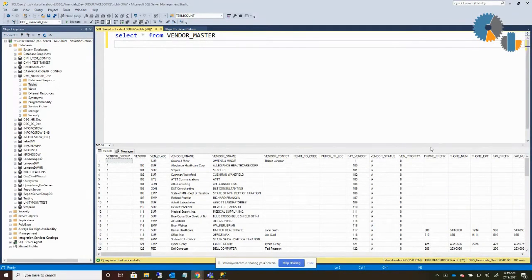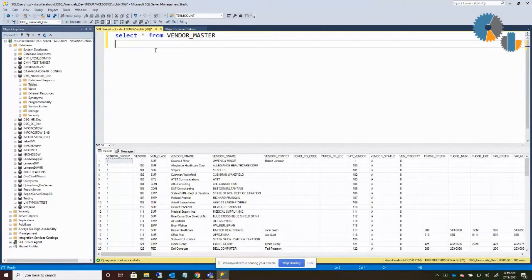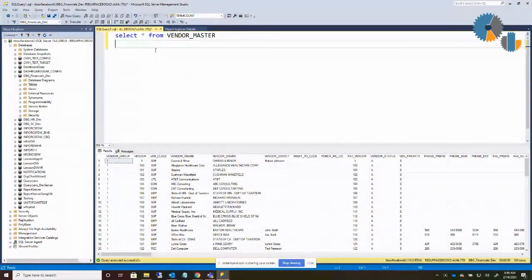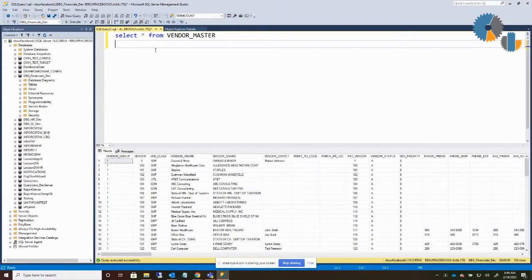Alright, so today we're going to talk about wildcard searches. What I have is a query up that says select all from vendor master. Now, a common request is I want to find specific vendors that have names or employees that have specific names. I don't know the full name of what's there.